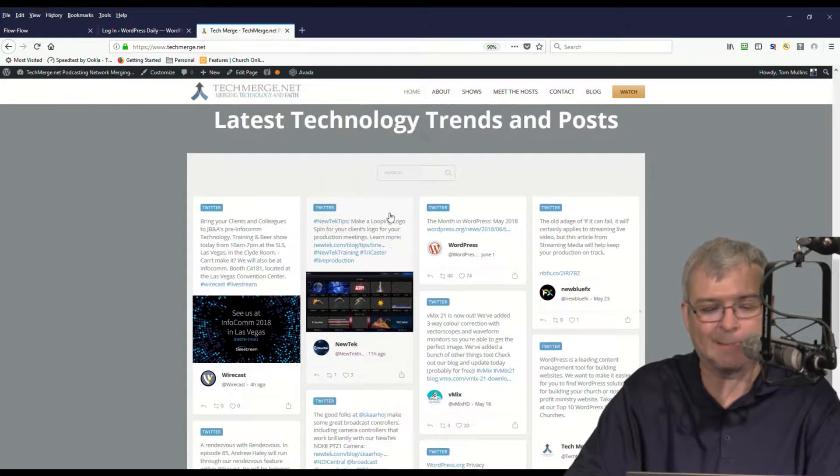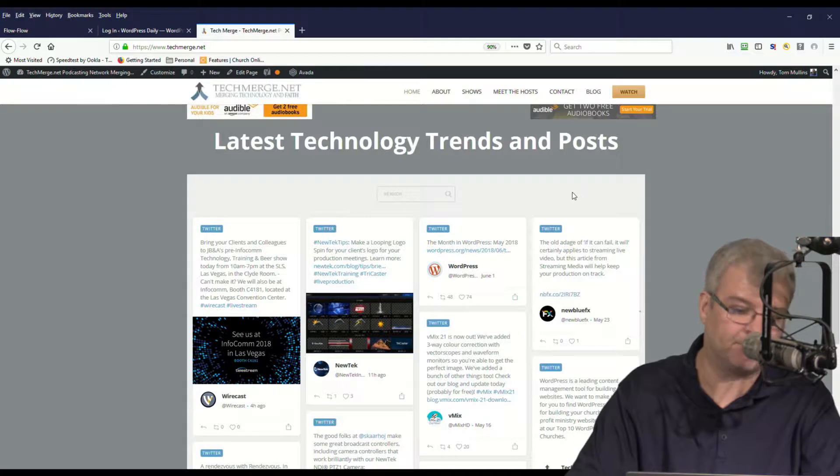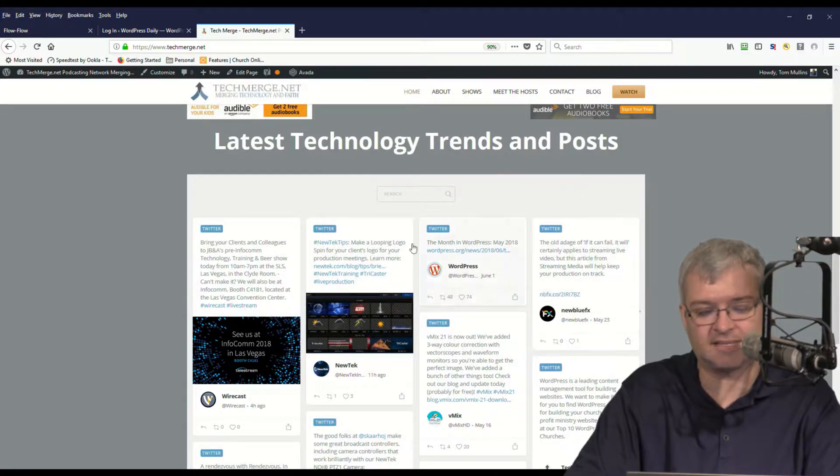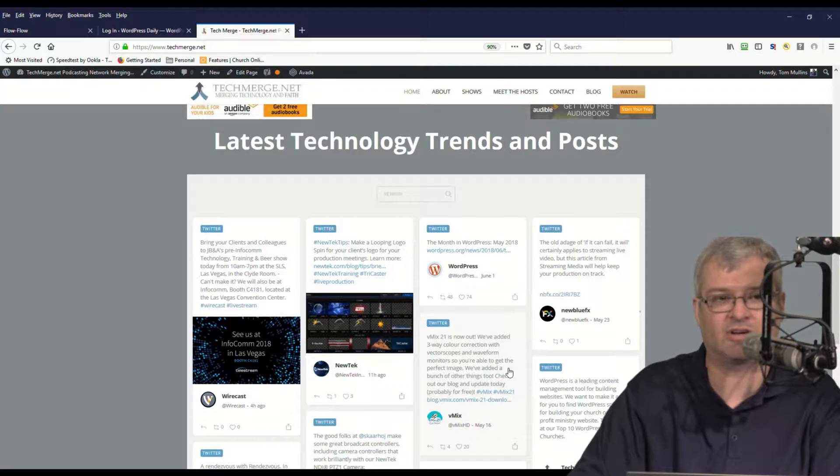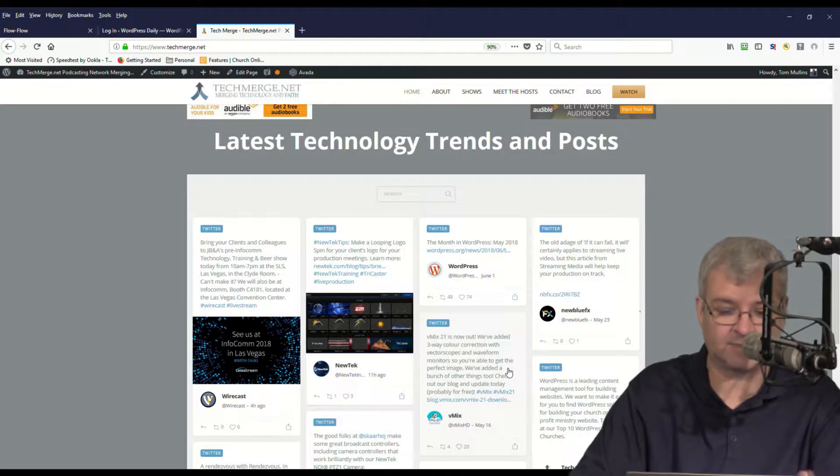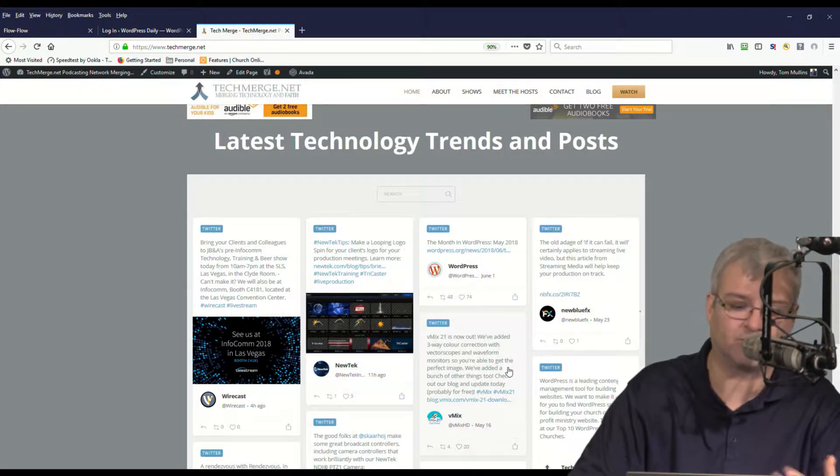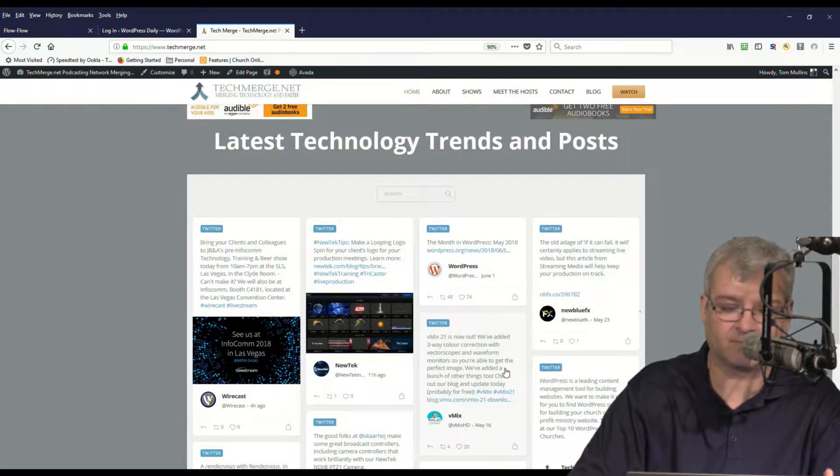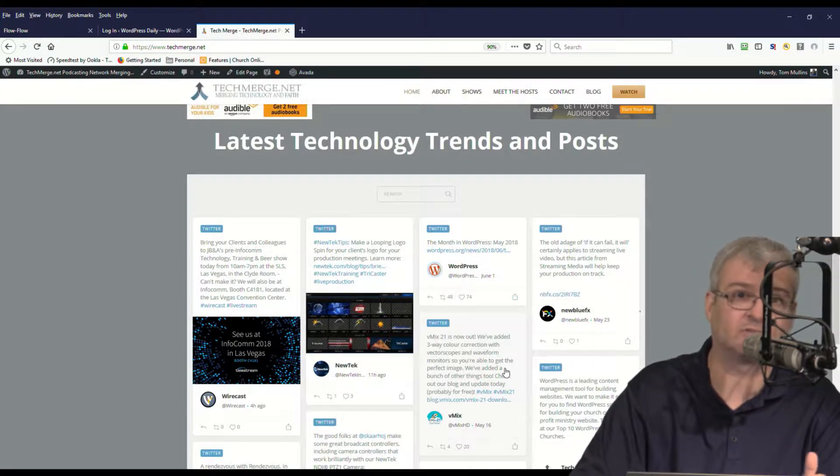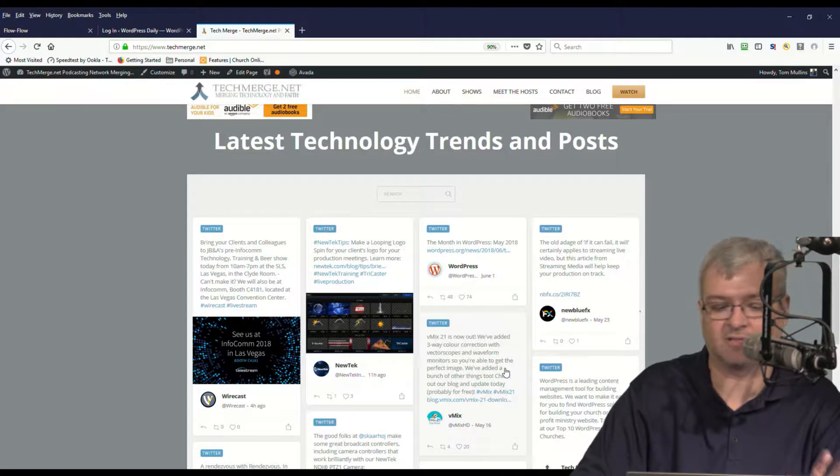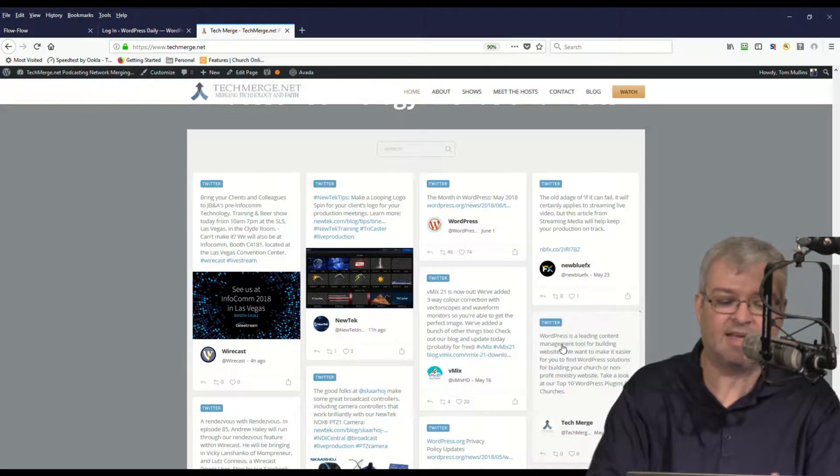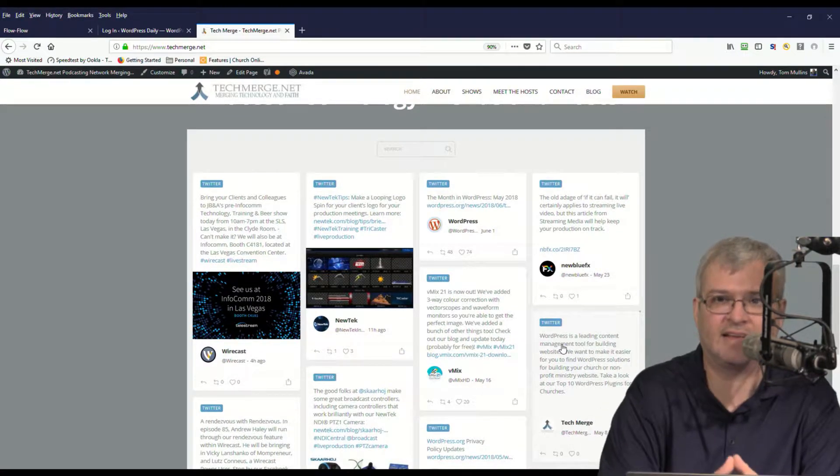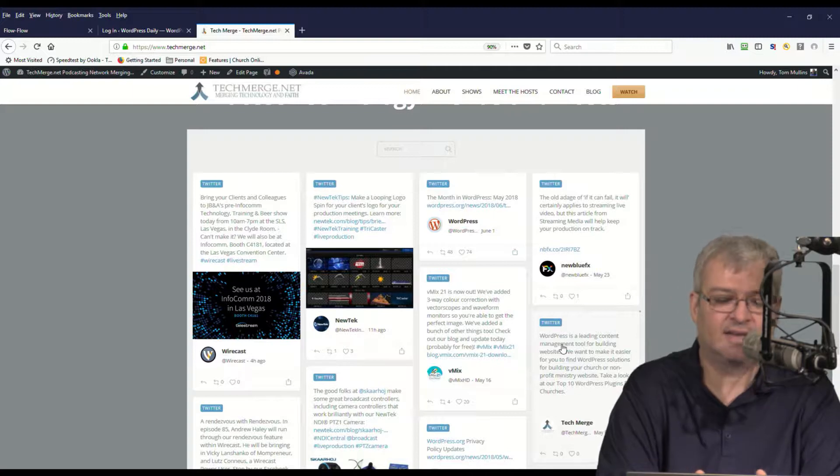And as you scroll down on our techmerge.net website and you see the latest technology trends and posts, you'll see that this is a social media stream. Right now we're only integrating Twitter accounts or Twitter handles into this, but you can add a lot more social channels later.